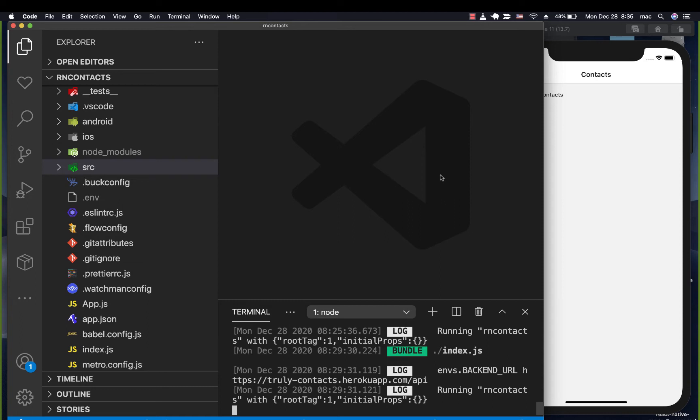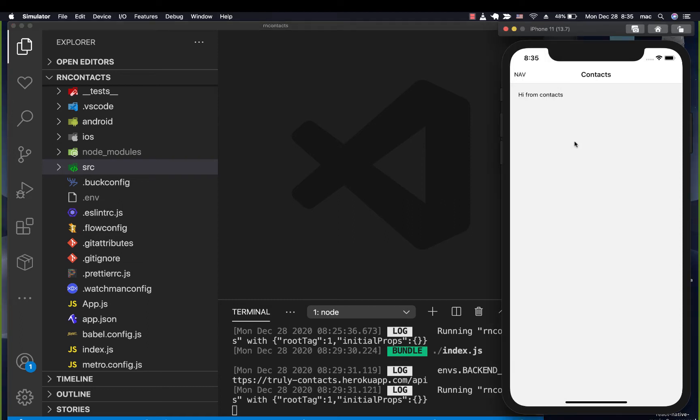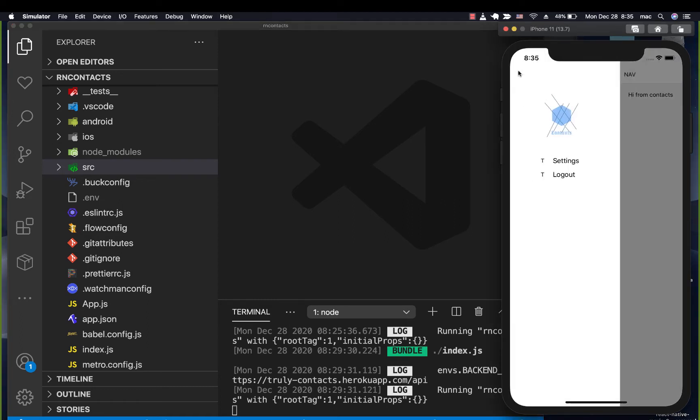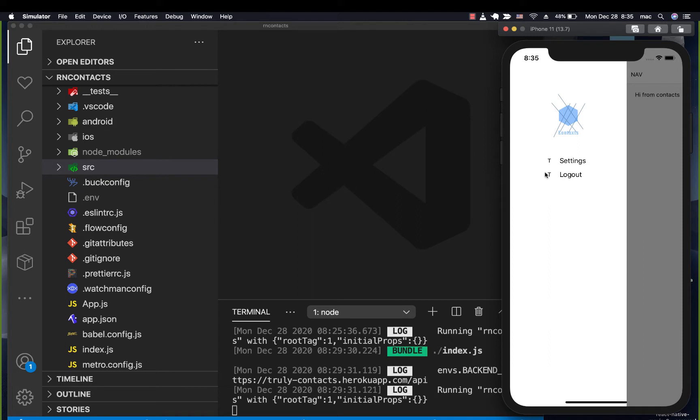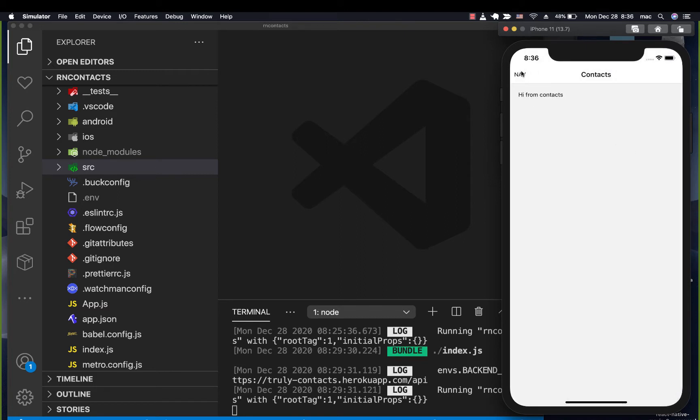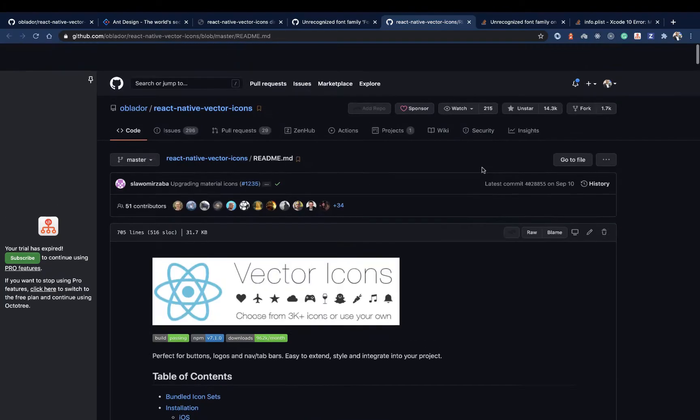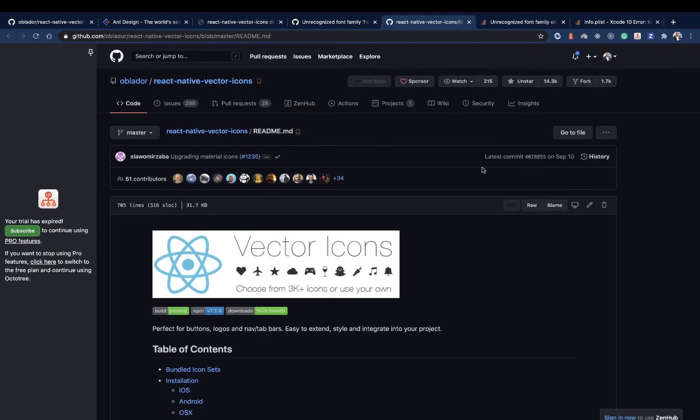Hey guys, welcome back. So last time we were able to log out a user, but we need a way to use icons in our application. These can become like a setting icon, maybe a power icon, and this can be like a menu icon. We need a way to use icons in our whole application.